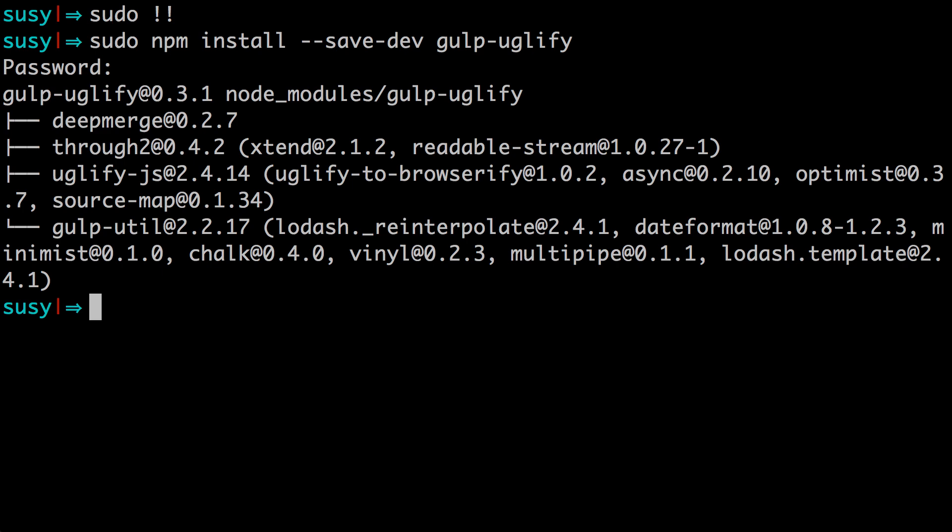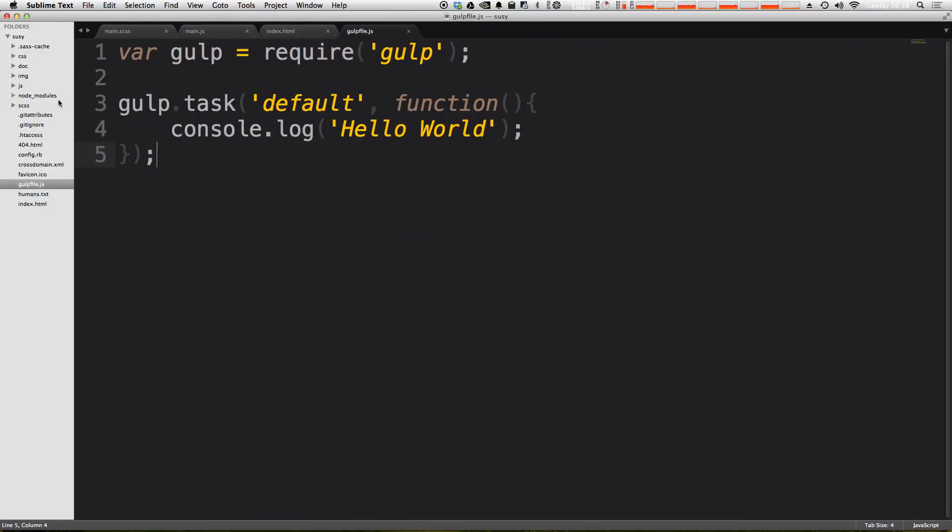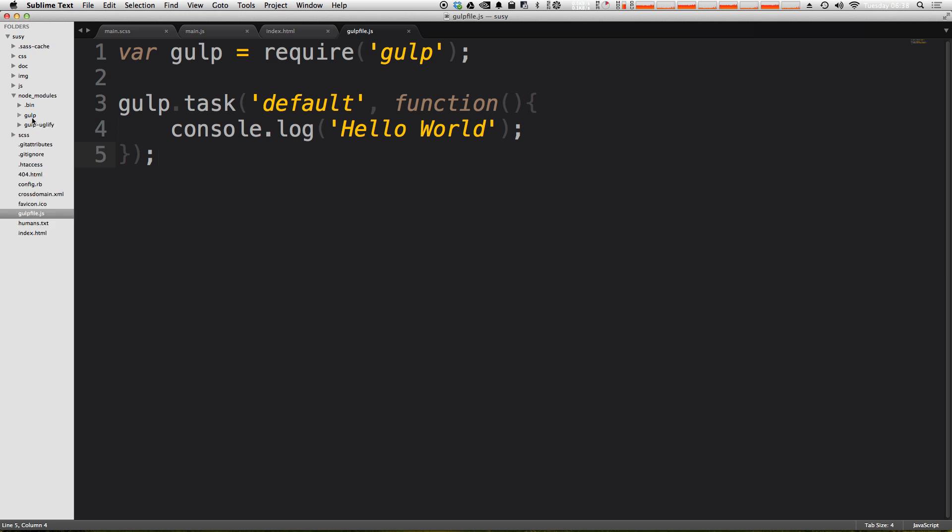Okay, we now have gulp uglify installed. You can verify that by checking out your node modules folder. Now inside of our node modules folder, instead of just having gulp, we also have gulp uglify. So what's next?